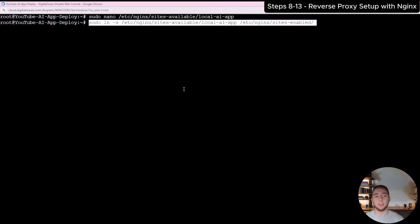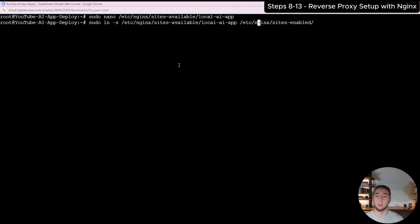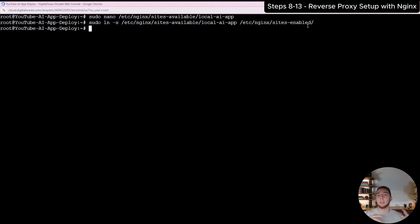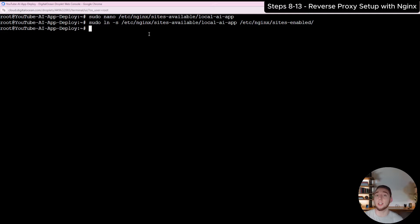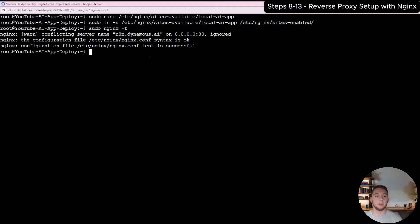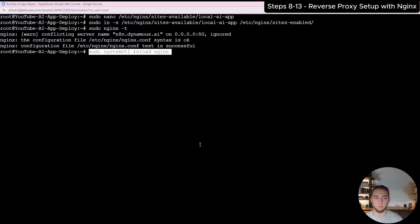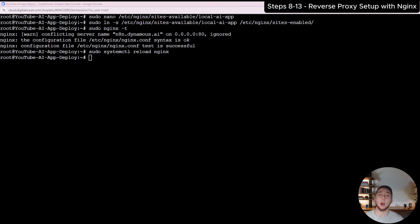Next, we need to actually enable the application by creating a symbolic link from the folder we created in the sites-available folder to the sites-enabled folder within nginx. That makes it so our URL is set up to go to localhost port 5678 for N8N. Then I can run 'sudo nginx -t' to test that our configuration is set up correctly. It says the syntax is okay, the test is successful, and we are good to go. Then I'll do a reload to apply everything.